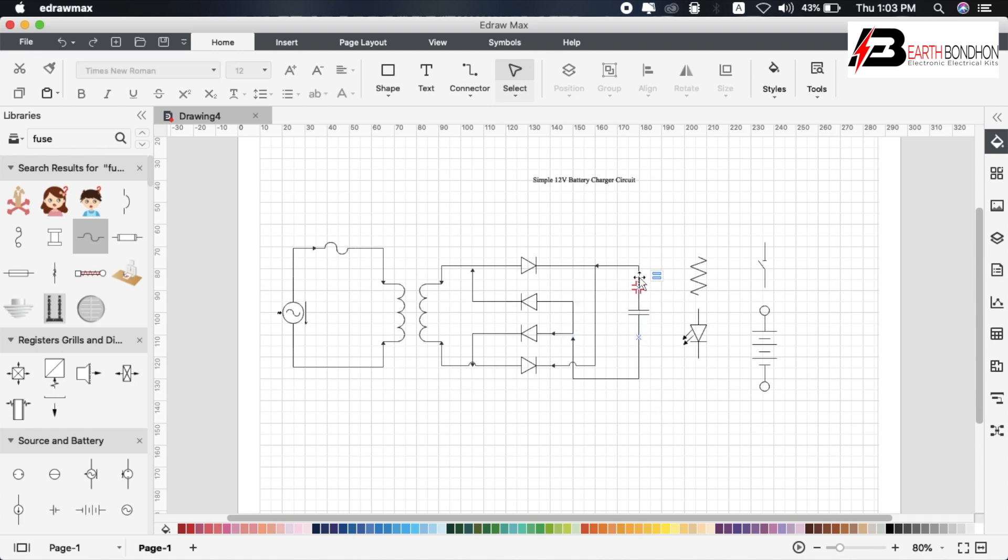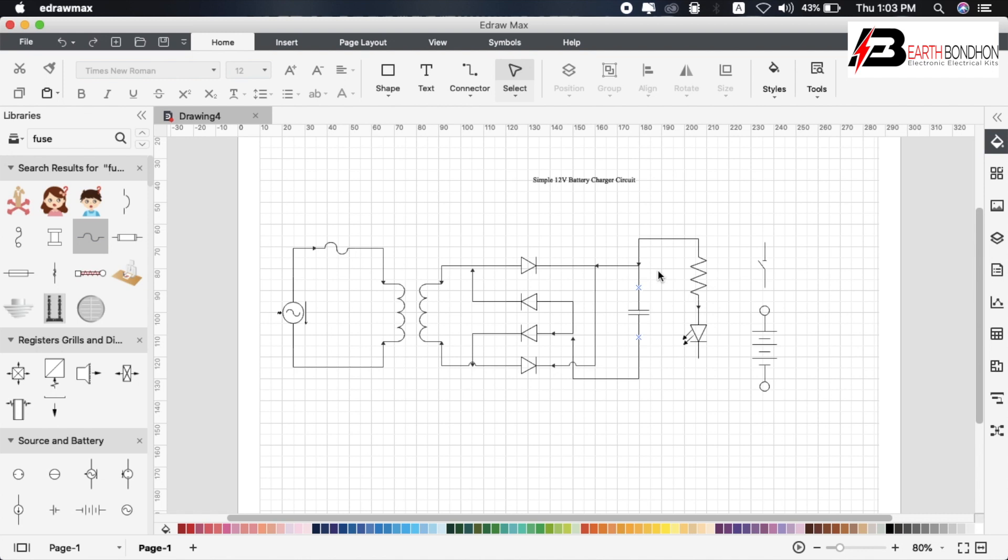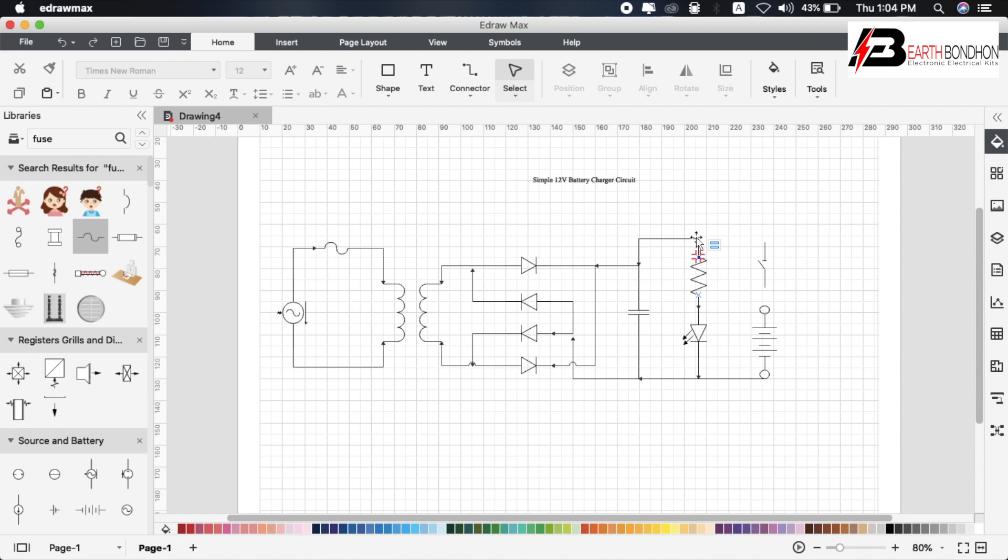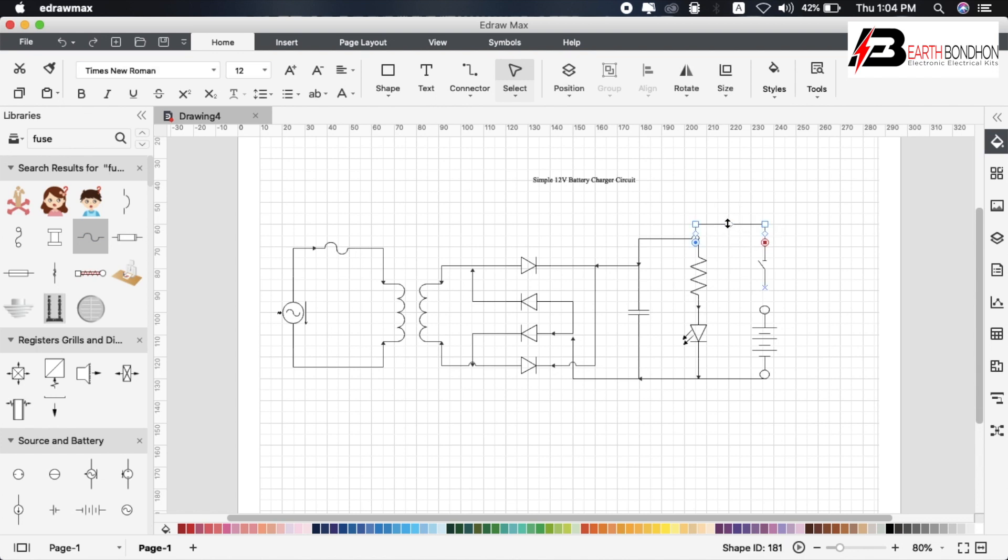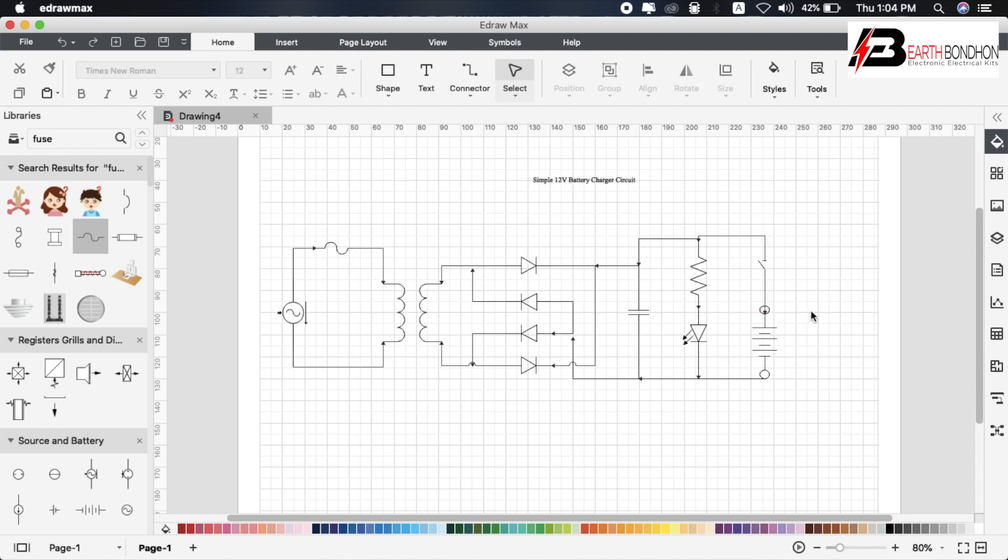Positive terminal on top, down terminal is negative. Connect LED to resistor, resistor to positive terminal. LED negative to diode negative. Connect battery and battery negative. Complete the line connections. The circuit wire connection is now completed.